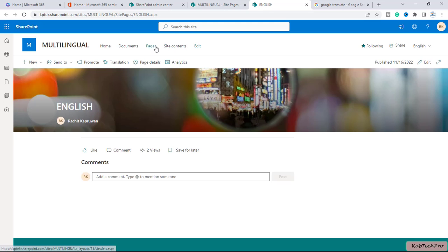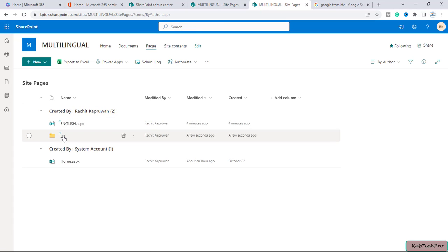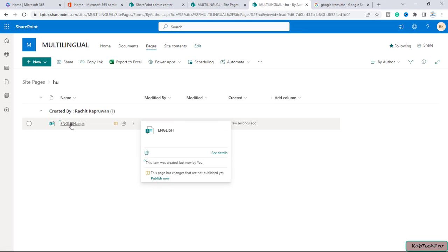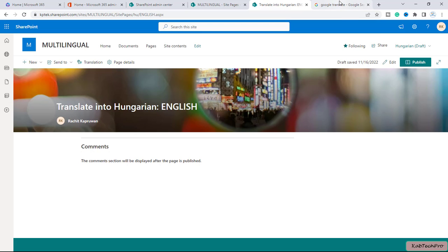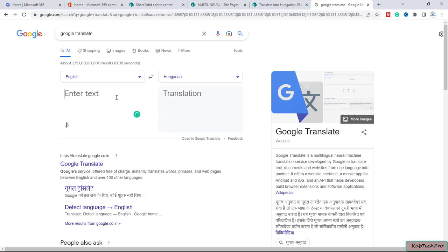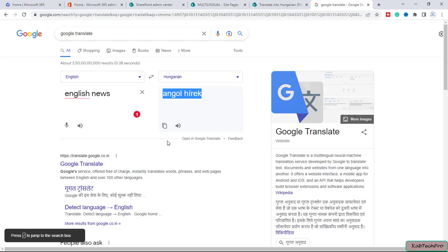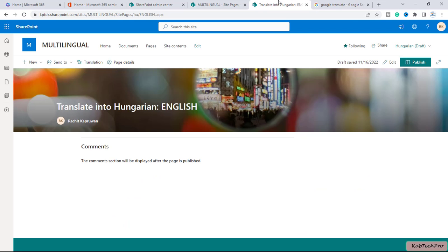If I go to the pages library, you will see a folder created with the name 'HU,' which means this is a translated page into Hungarian. If I open this folder, you will see one more page has been created, and this page is not published yet. Let me open this page — it's in draft and not published yet. Now let me go to Google Translate and type to translate into Hungarian. I will type 'English news' and this is the Hungarian translation of those two words. I will simply copy it.